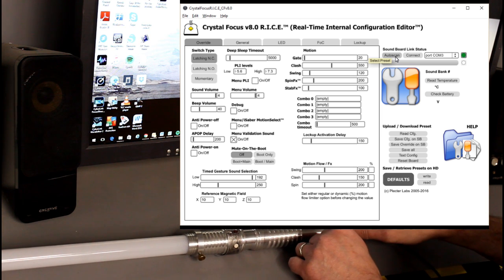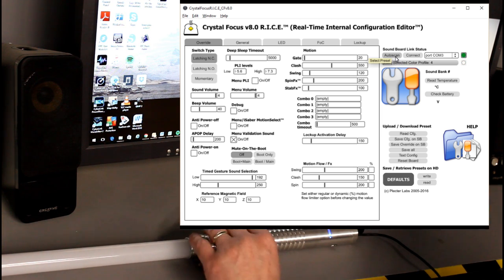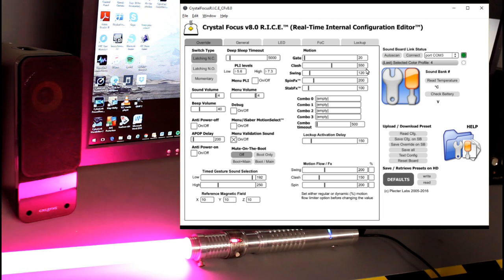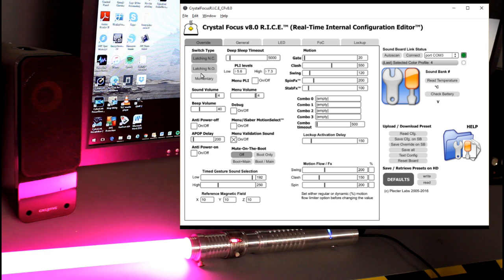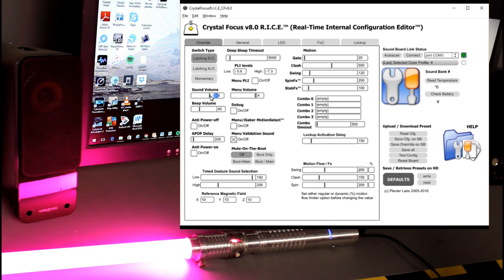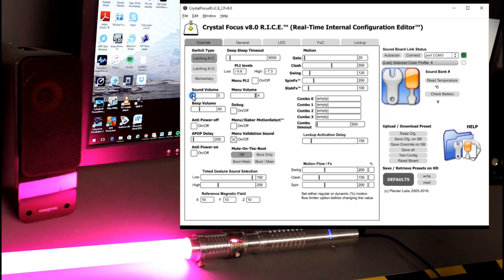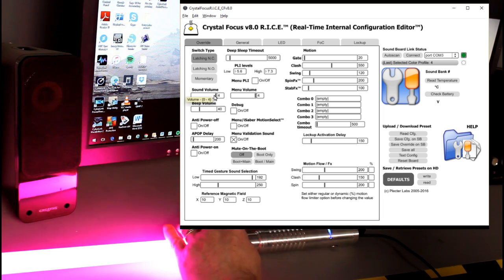I'm going to pull the kill key, saber boots up, and I'm going to fire it up. The first thing I'm going to do is go over to the sound volume. Now you can notice that I'm in the override tab. I drop that down and the sound goes immediately on the saber in real time. So that tells me I am connected.